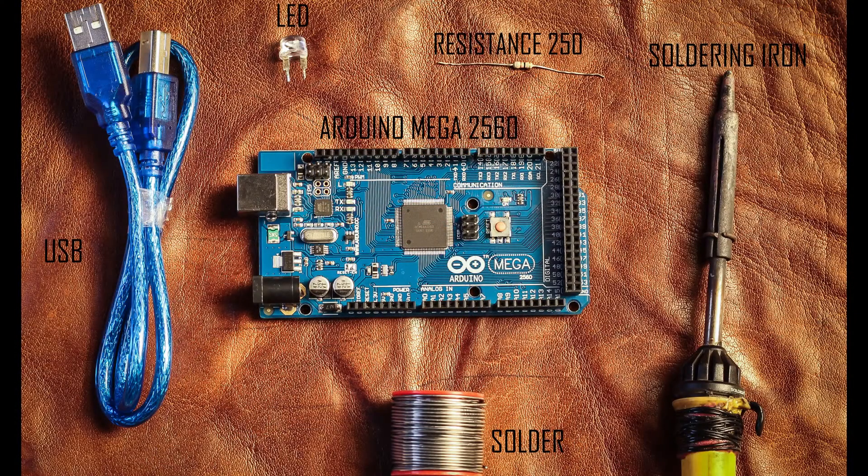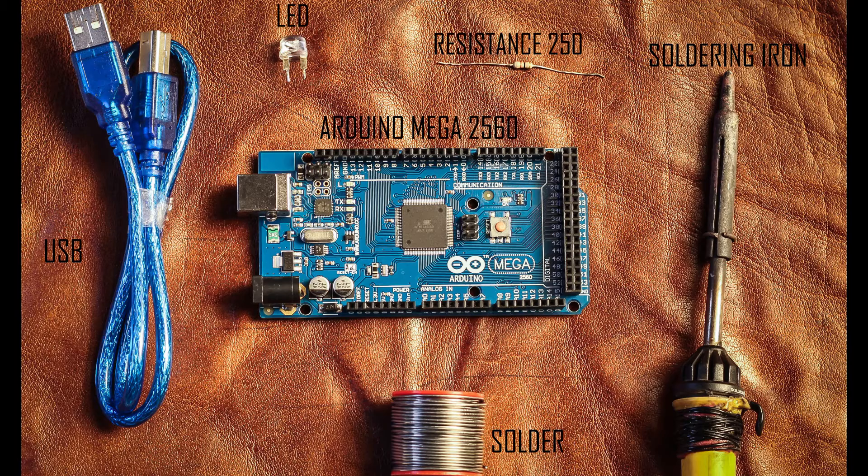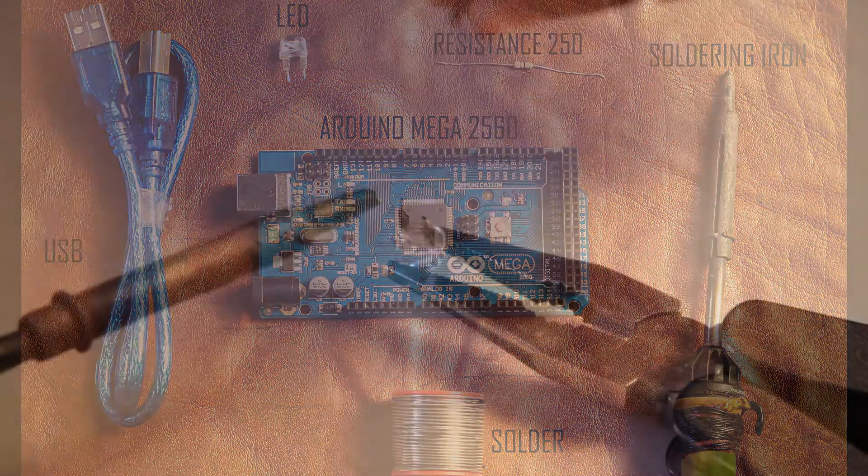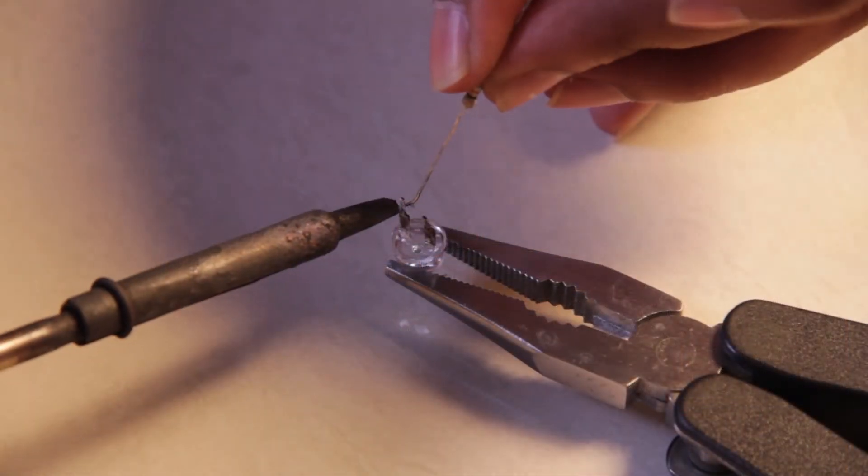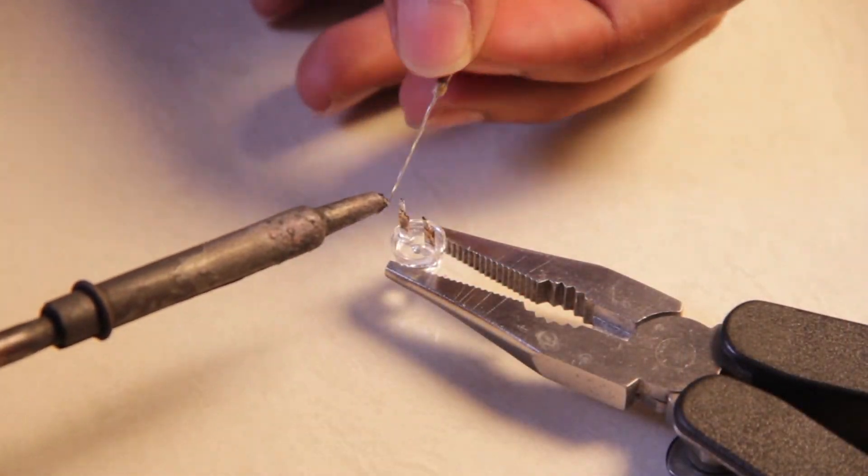So let's get started. The components required are the Arduino Mega 2560, USB connector, a 250 ohm resistance, solder, soldering iron, and LED.